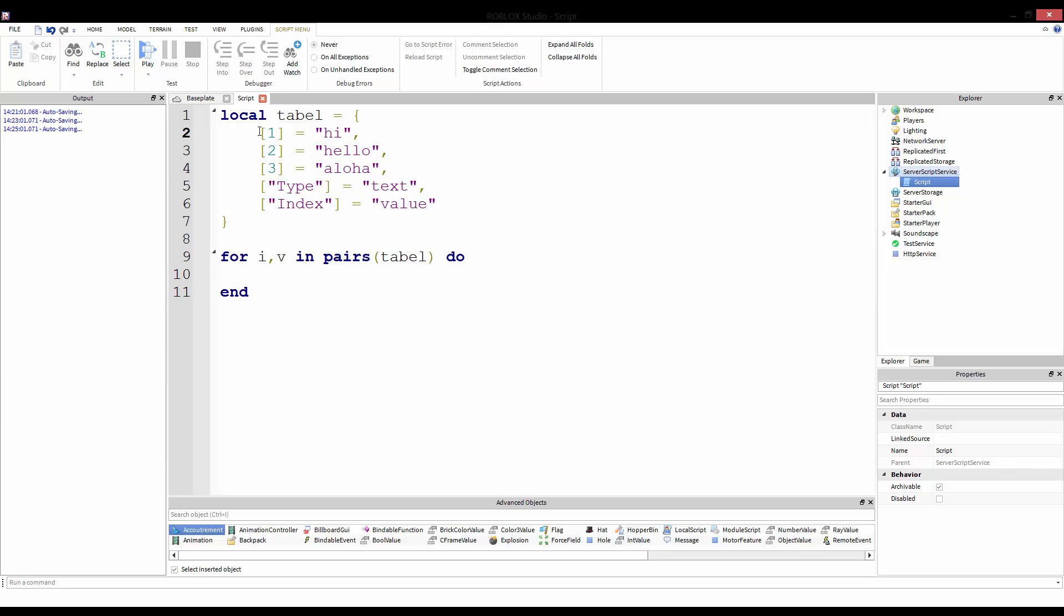So we're not guaranteed we're going to get one, two, three type index in that order. We could get index three, type, one, two. It doesn't really matter though when you're using this. If you need it to work a certain way, you'll have to write your own scripting method of getting it ordered correctly. But for for-each loop, typically you don't need it in a correct pattern.